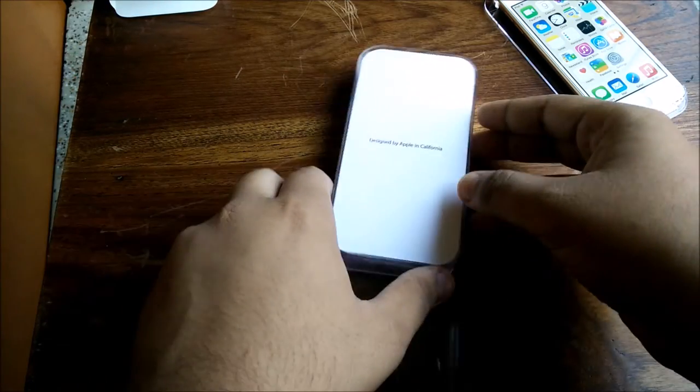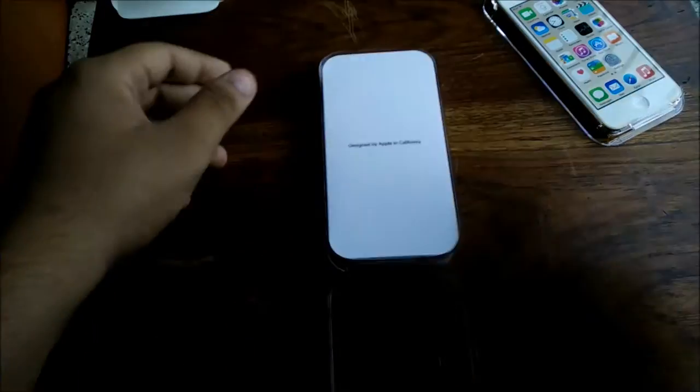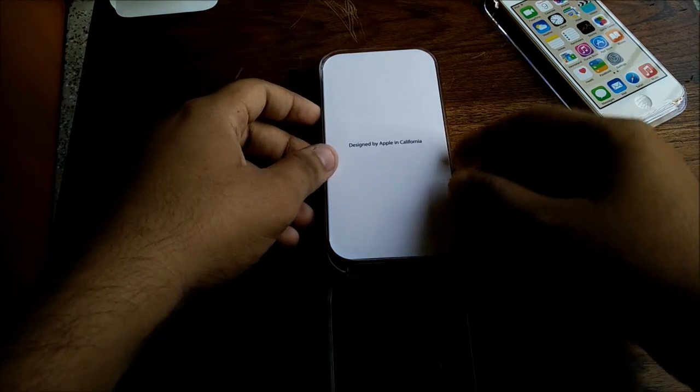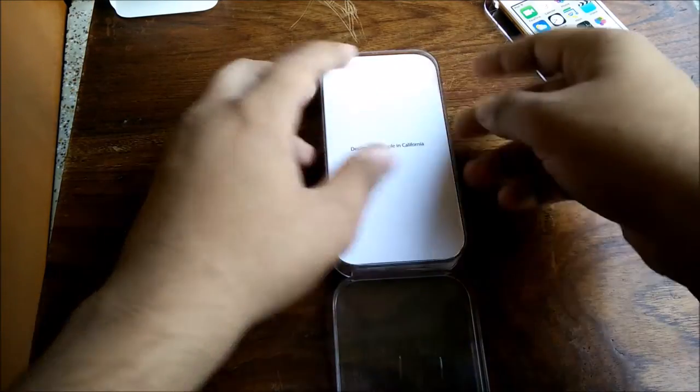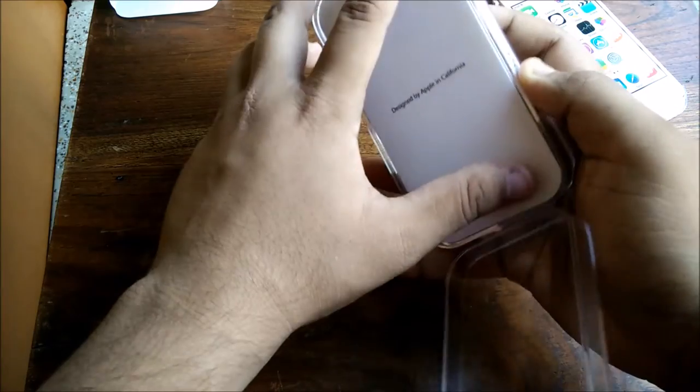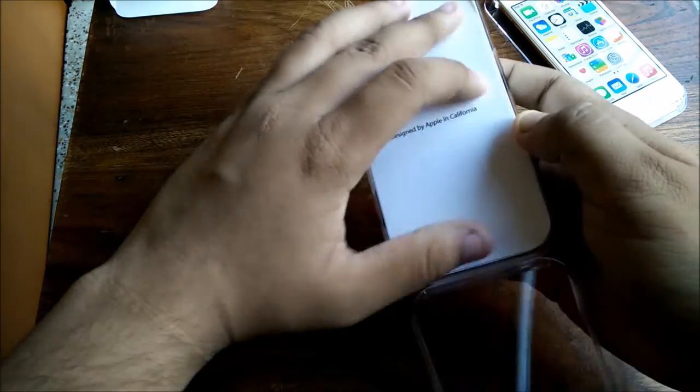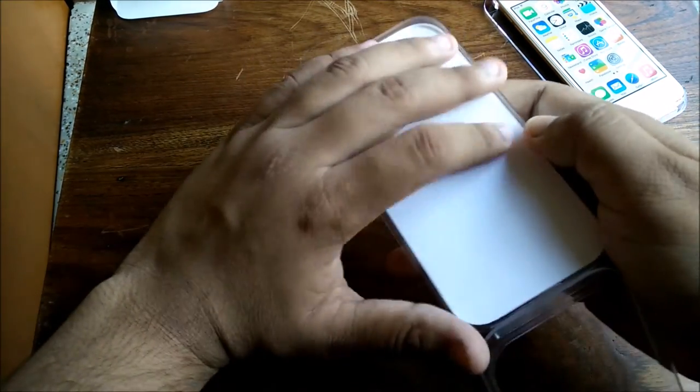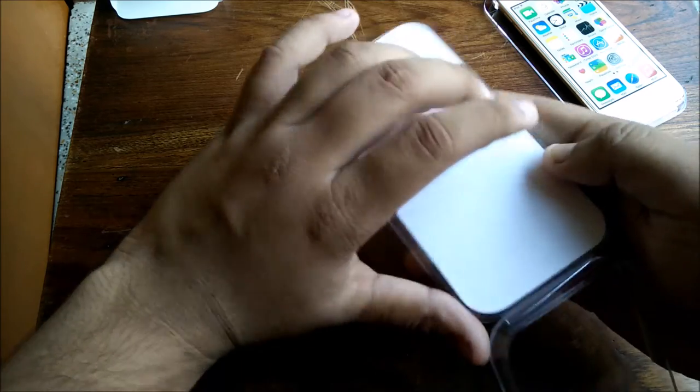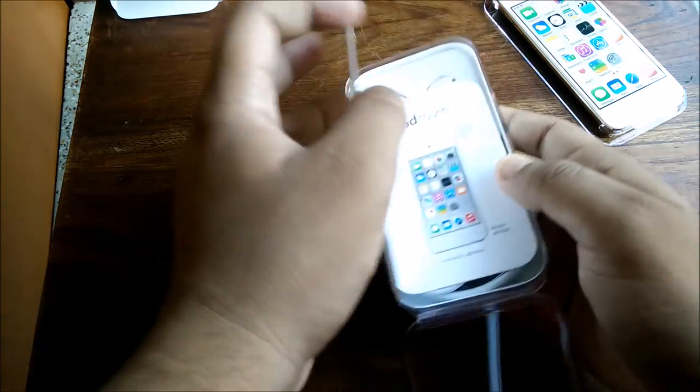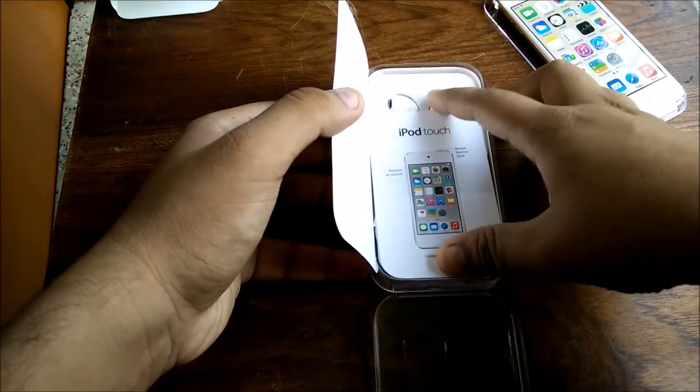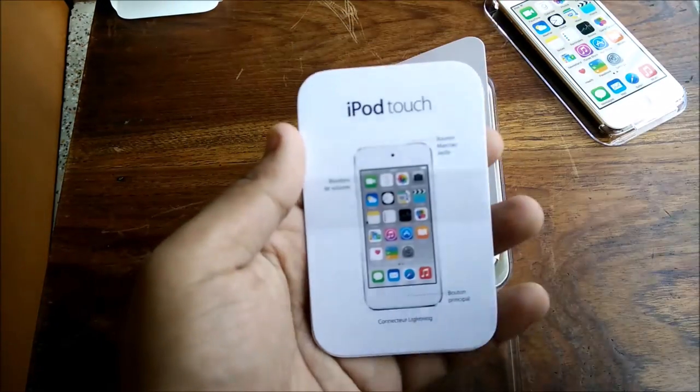Here's the rest of the box. Let's see what things we get inside. Apart from the iPod, it says Designed by Apple in California. Let me take this flap out - I'm having some difficulty taking the flap out. Okay, I've taken it out.